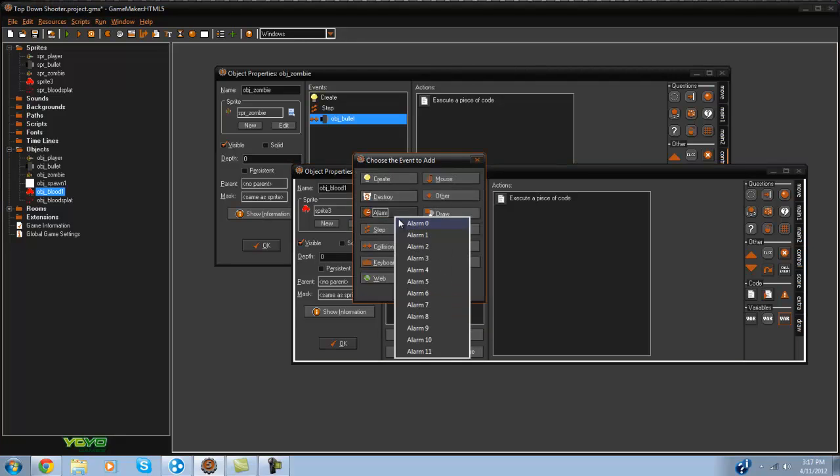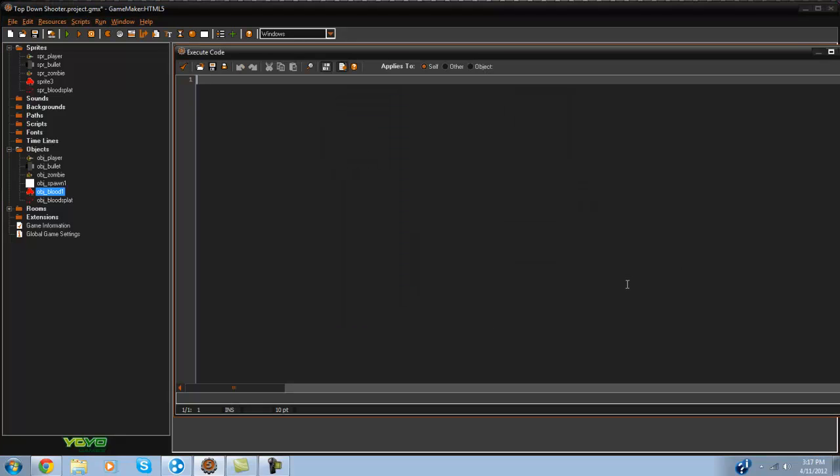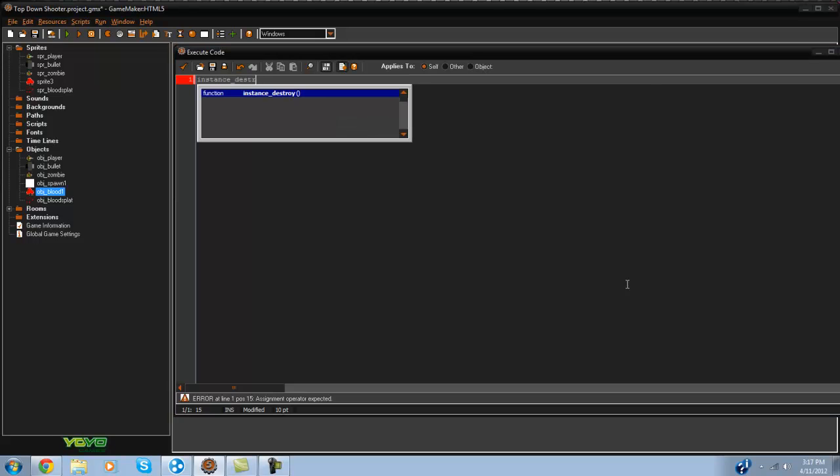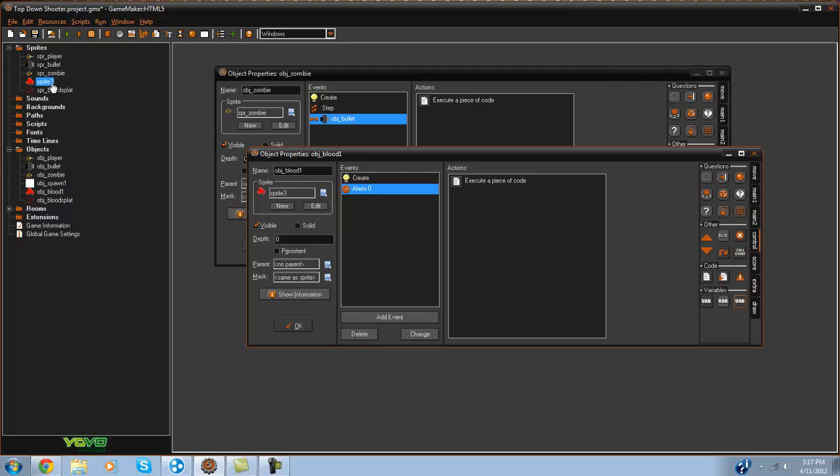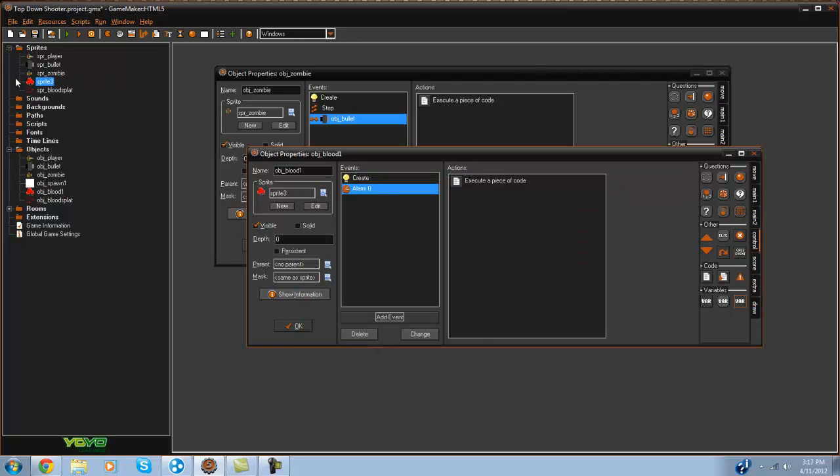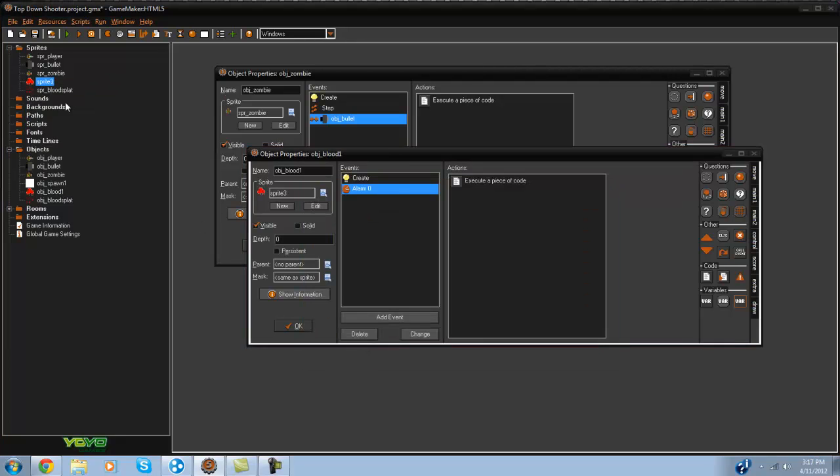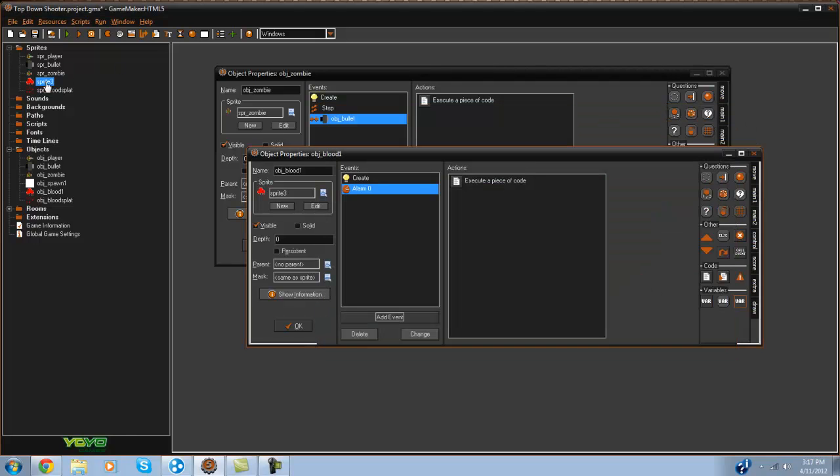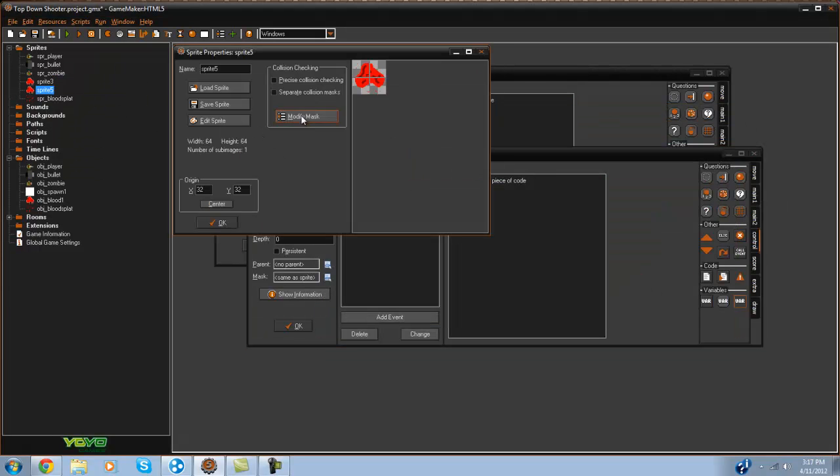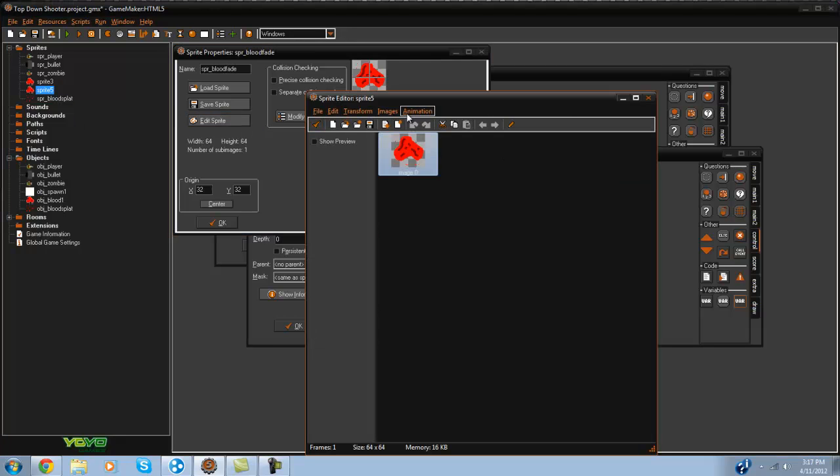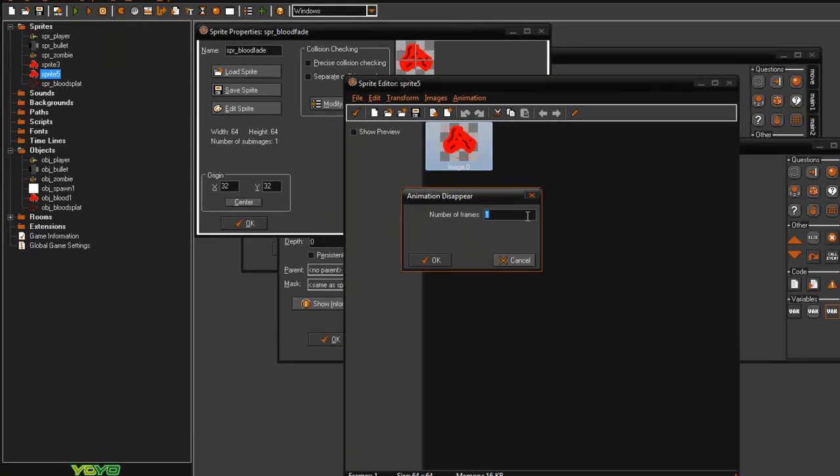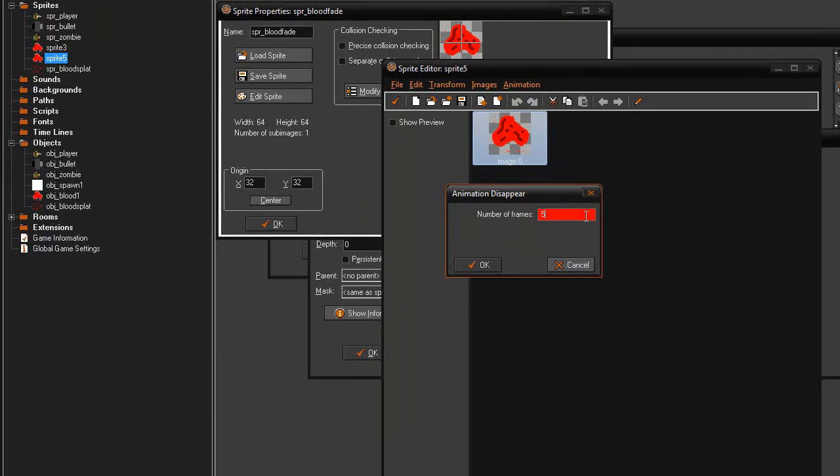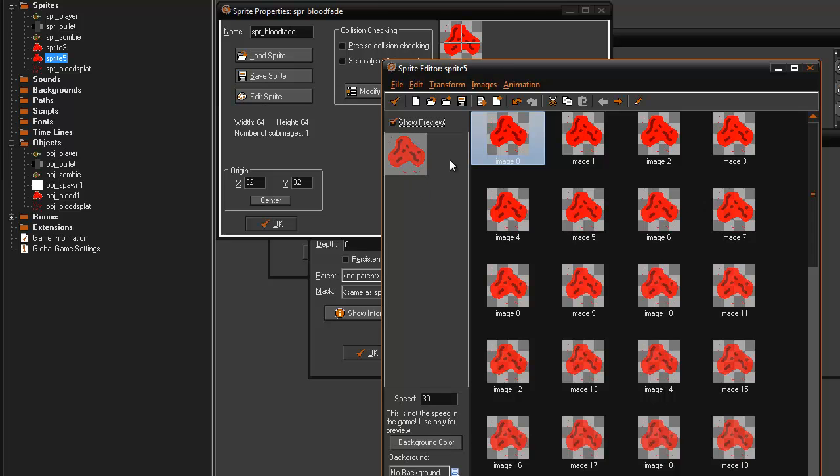And in alarm zero we can have it instance destroy. Or what we can do is have it fade away which means create another sprite. So duplicate the sprite and this can be SPR blood fade. And what you do is you just go to animation disappear and we'll say 50 frames. And it disappears within 50 frames.